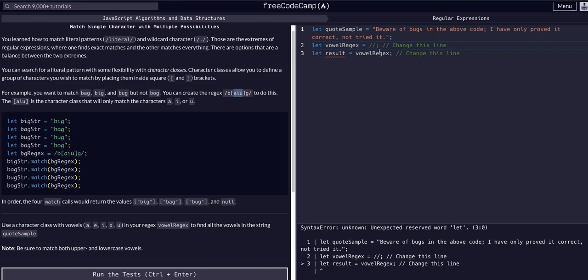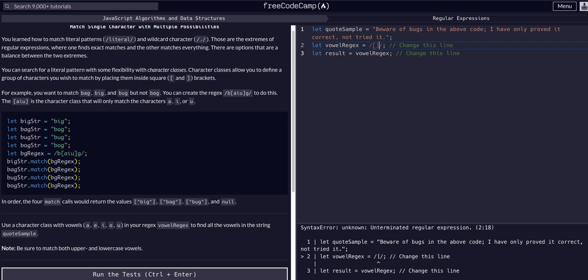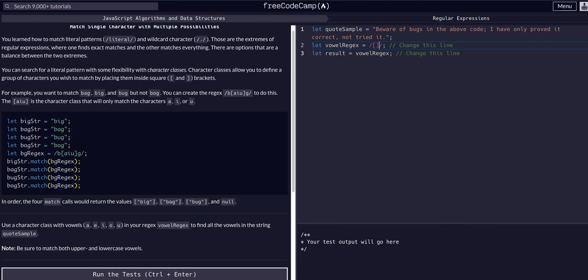But if we're just looking for the letters directly themselves, so just the vowels themselves, I can just say that directly. Square brackets A, E, I, O, and U. Now we're just searching for these letters directly.